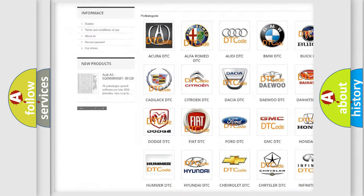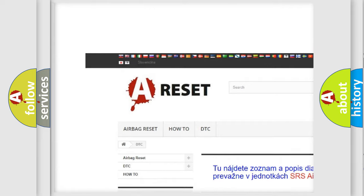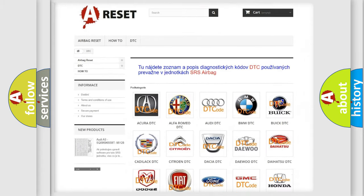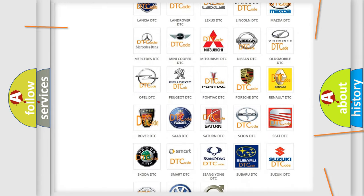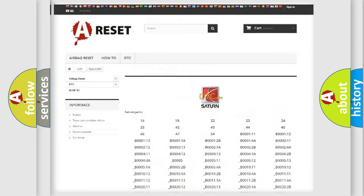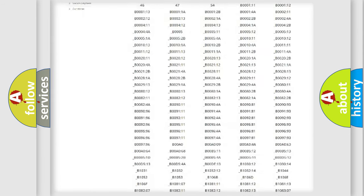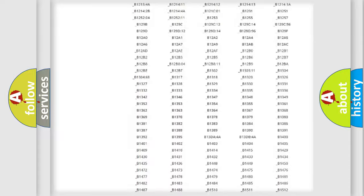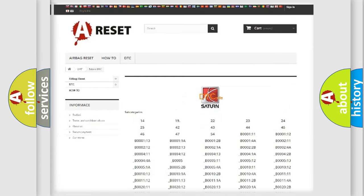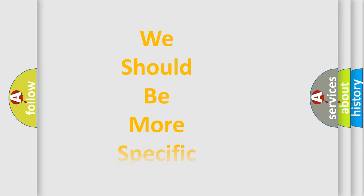Our website airbagreset.sk produces useful videos for you. You do not have to go through the OBD2 protocol anymore to know how to troubleshoot any car breakdown. You will find all the diagnostic codes that can be diagnosed in SAT and vehicles, and also many other useful things.